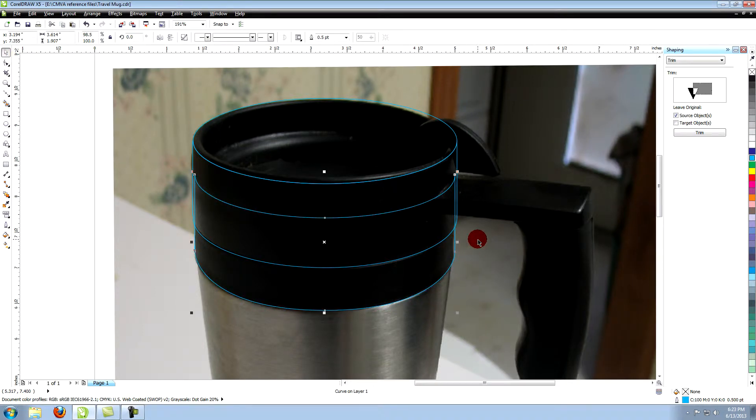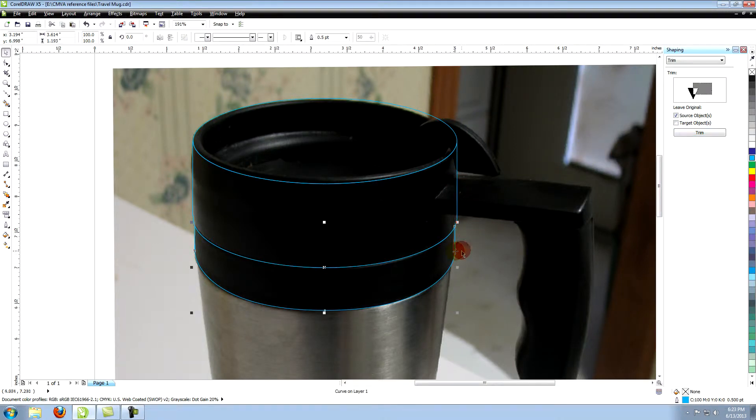Select the middle object. On the Shaping panel, click on Trim, then select the bottom object.